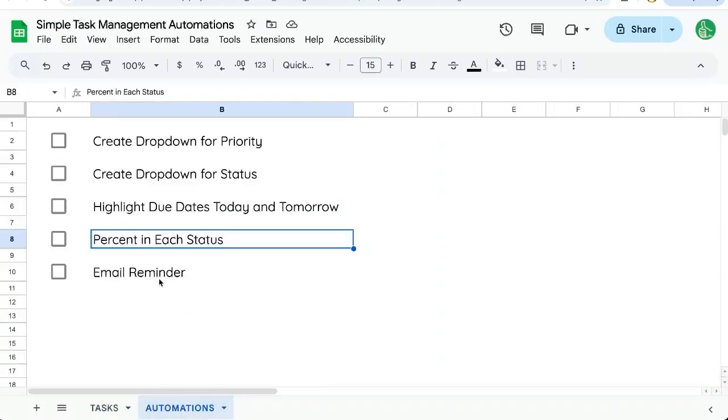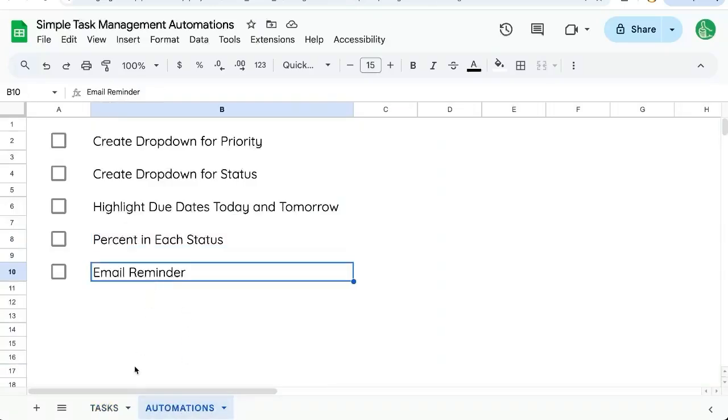And we're going to finish off with an email reminder that we're going to set up a trigger every day. It's going to email us if there's any due tasks that are not completed yet. Wait for that one. That's going to be a pretty awesome one.